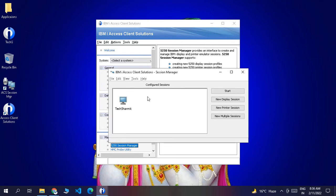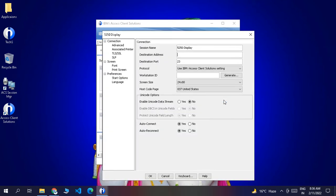Once you click on that you will see a pop-up screen. Here you have to go and select the option 'New Display Session'. Click on that and you will get a form where you first need to put your session name — by default it comes as '5250 Display', which you can change as per your requirement.